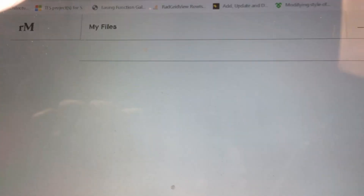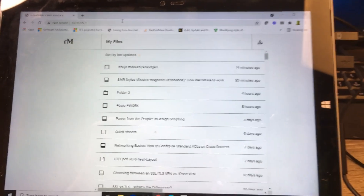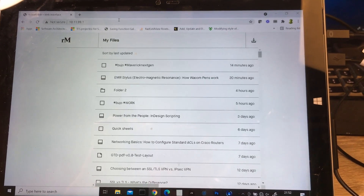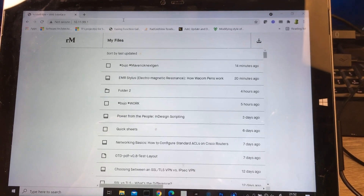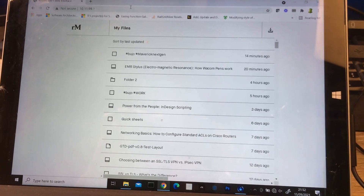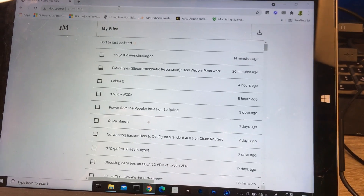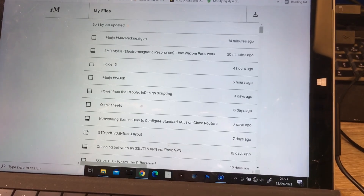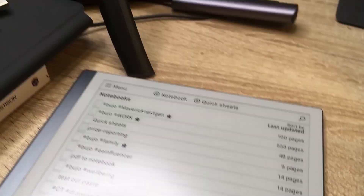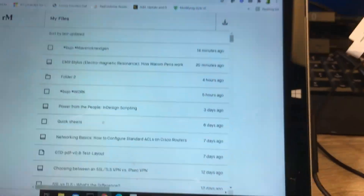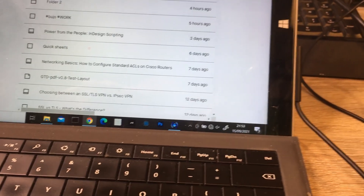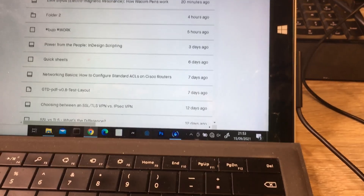Press return and you get the Remarkable — just a regular viewer of the files that are on your Remarkable. It's not completely structured as you would see it on the device itself. You can sort it — for example, sorted by last updated.